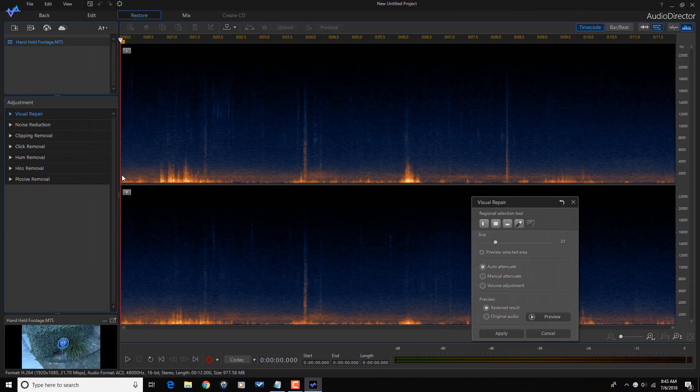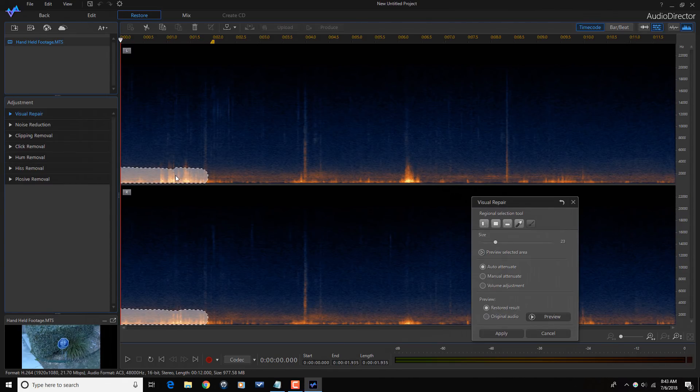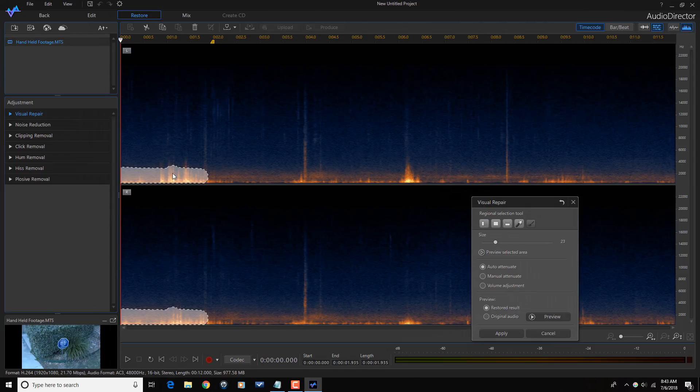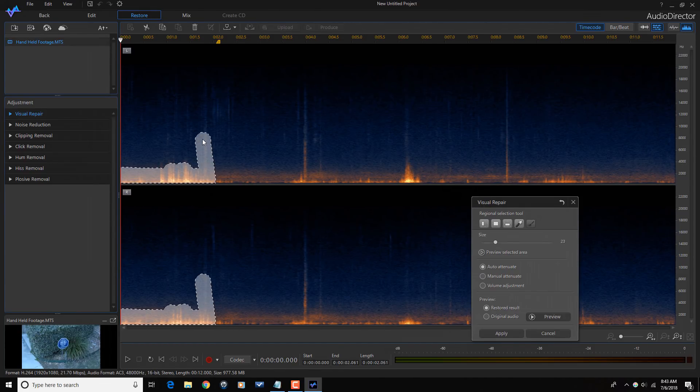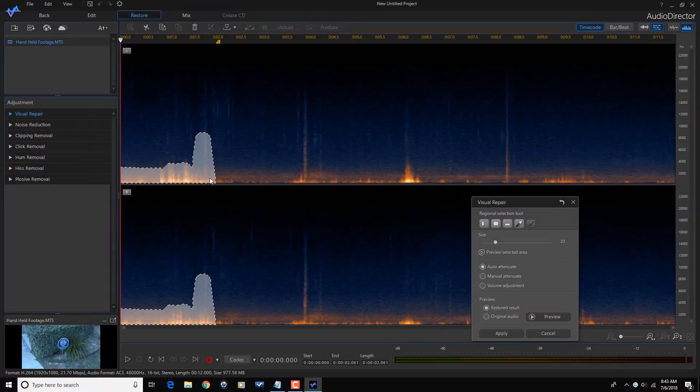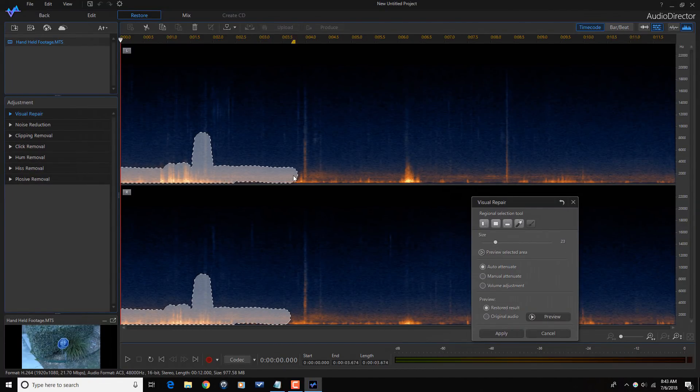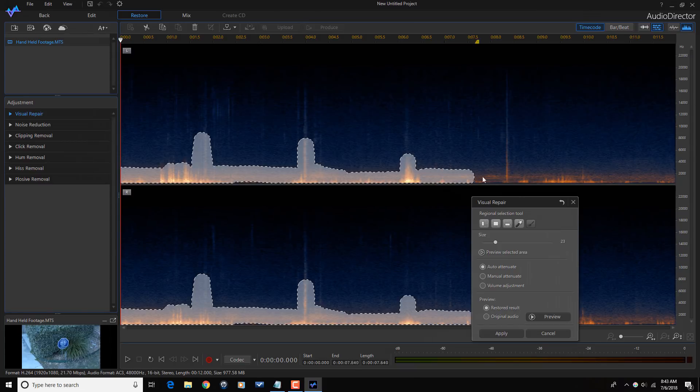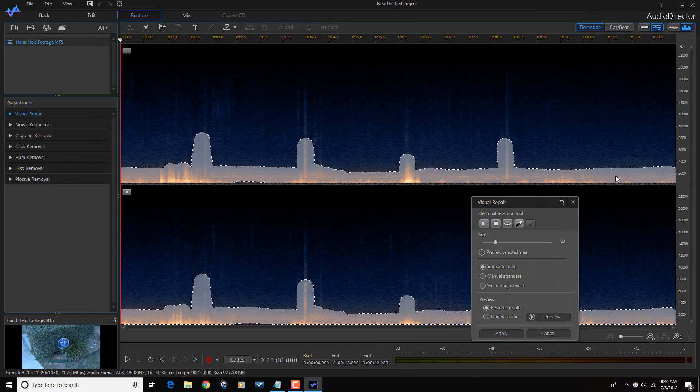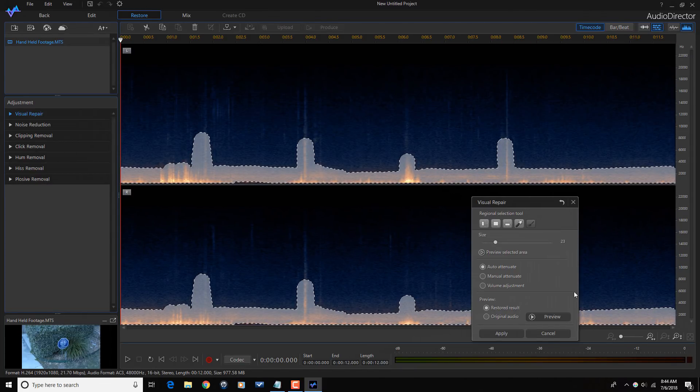And I'm going to drag this along and try to make sure that I get all of these peaks in here too, to get this wind noise out. And that looks pretty good there.